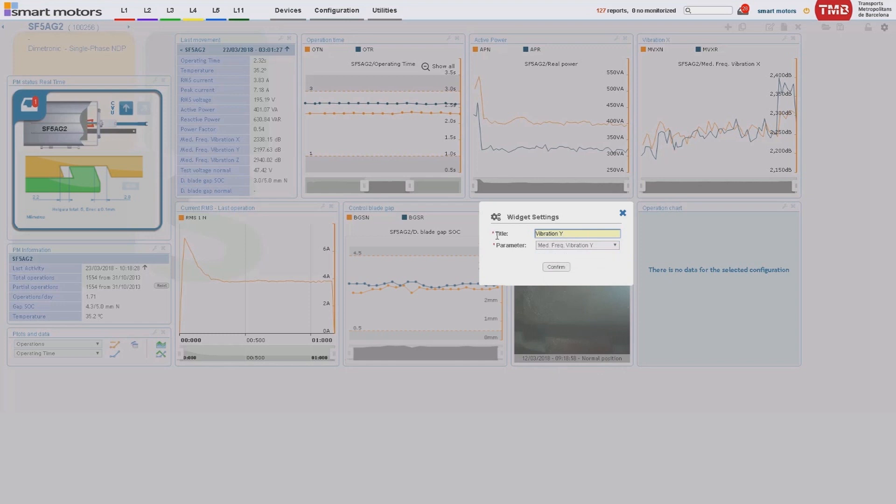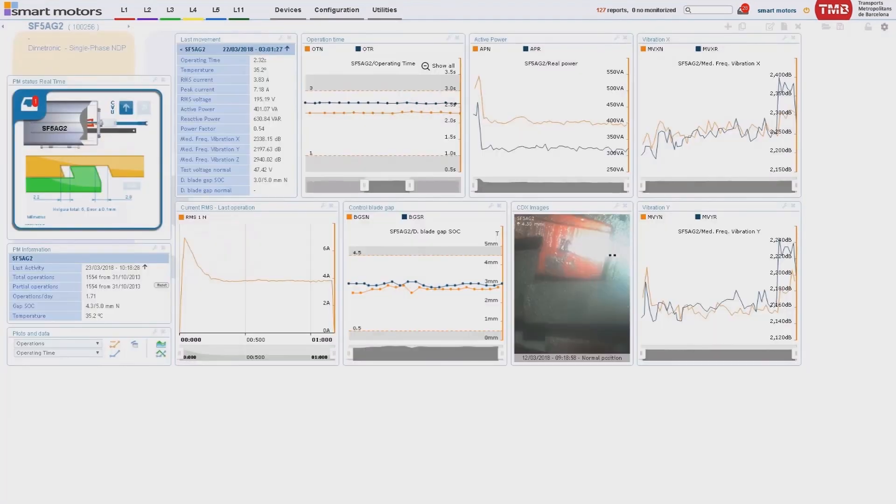SmartMotors has designed a specific device for the detection stage which is the last part of the point machine operation cycle.